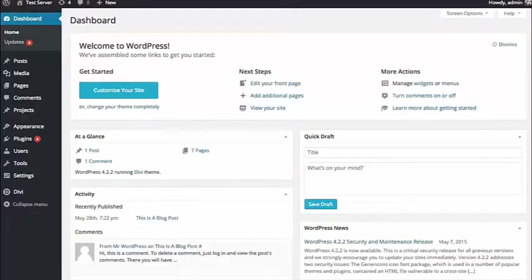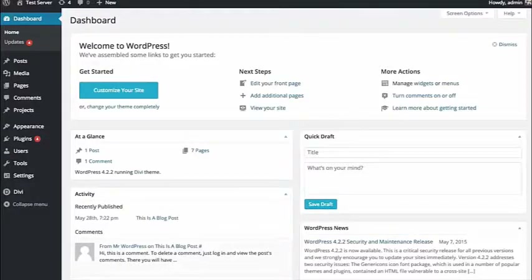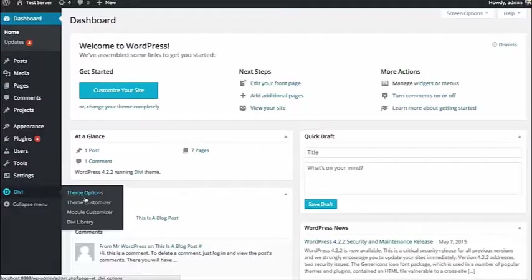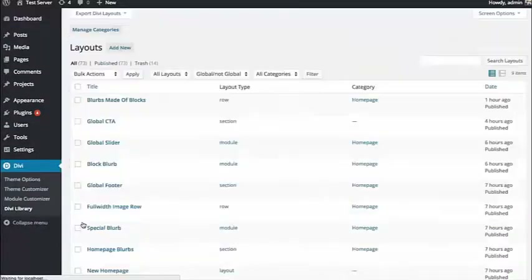You can start using all of your premade layouts, saved modules, sections, rows, and so on. Exporting the Divi library is quite easy. Just go over to the Divi section in your WordPress dashboard and then click the Divi library link.